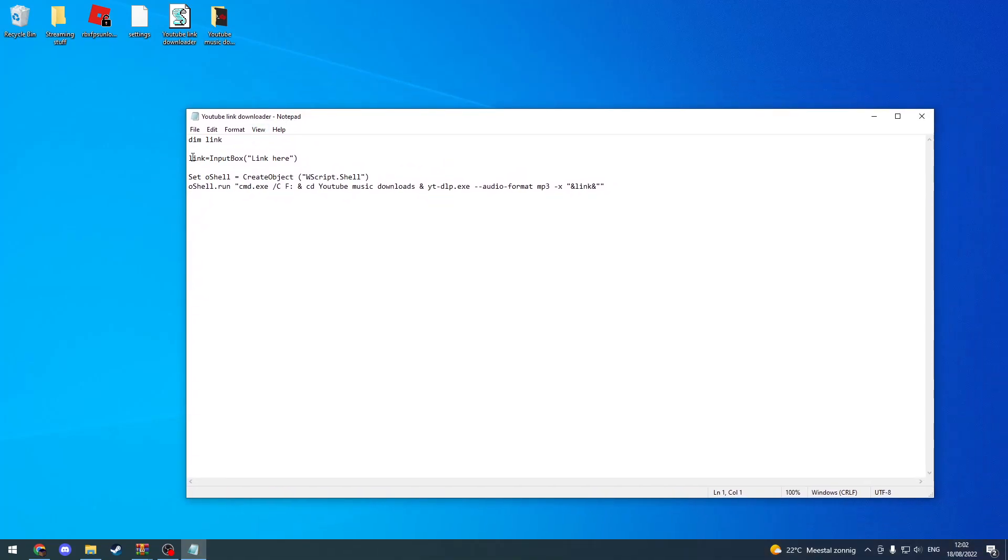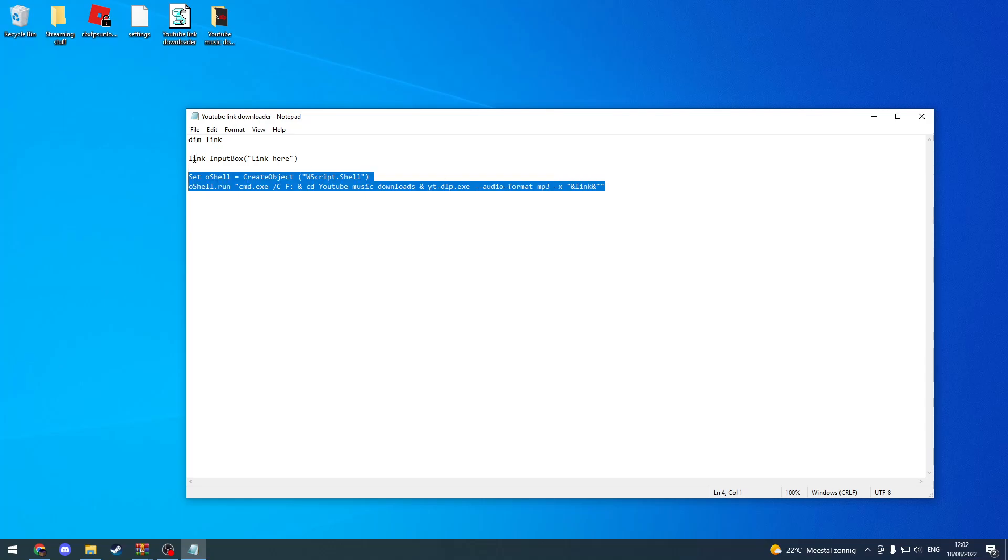So I wrote this little script over here in a VB script, and it's very simple. It creates an input box variable.